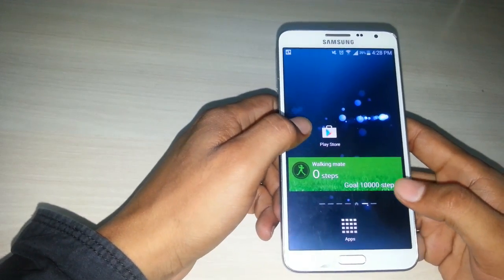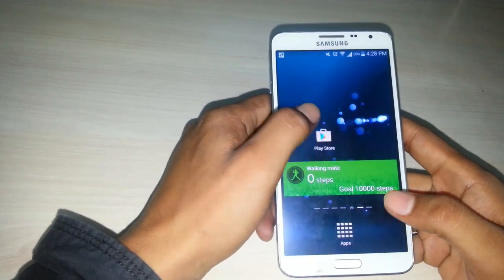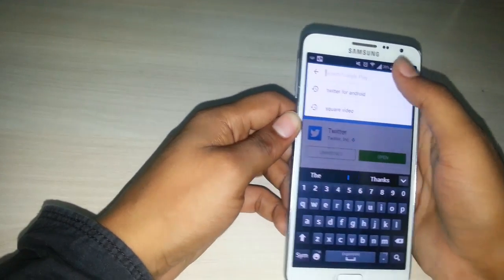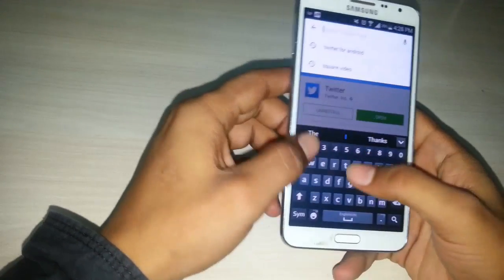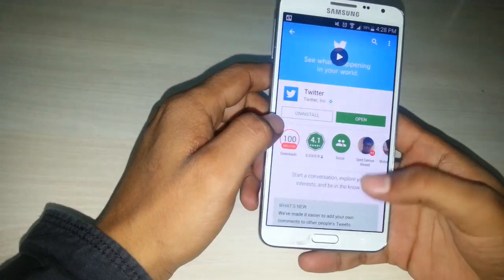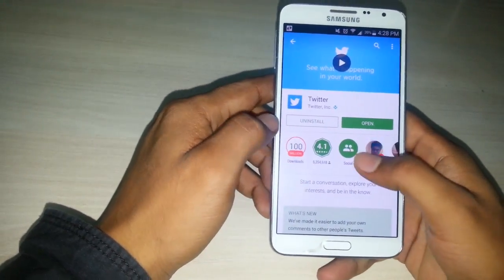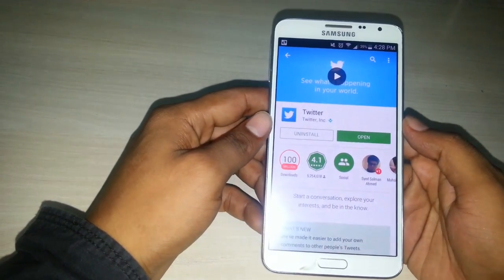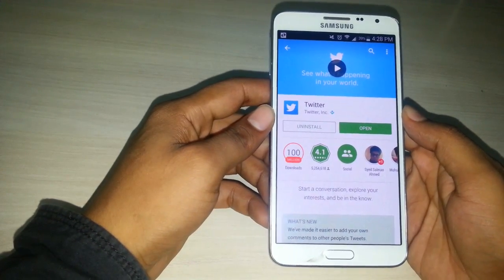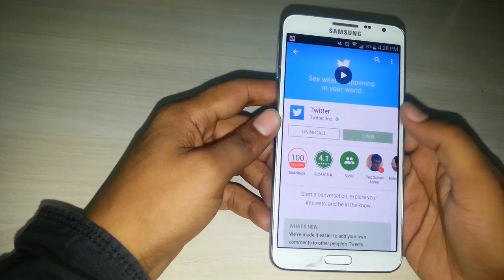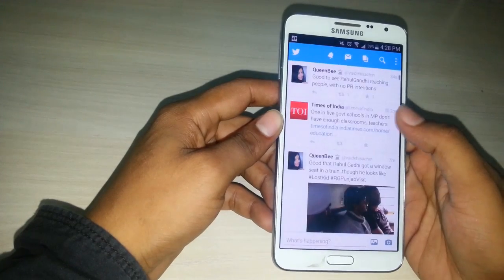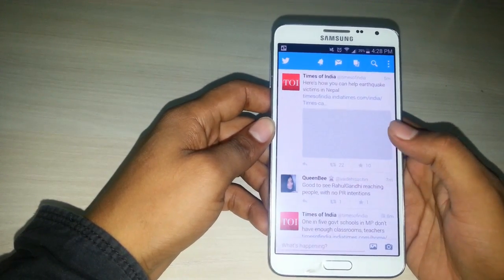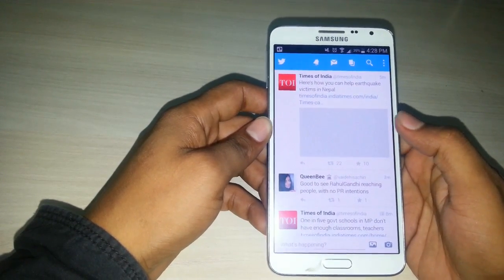Go to the Play Store and type Twitter in the search box. Then install the Twitter app onto your Android phone. Then click on Open. Then you need to log in to your Twitter account — I have already logged in here.